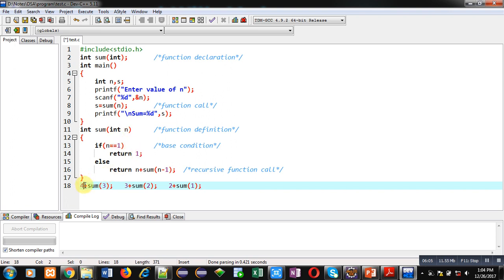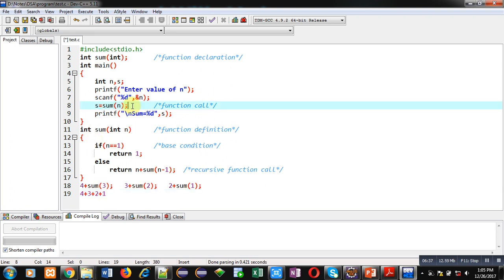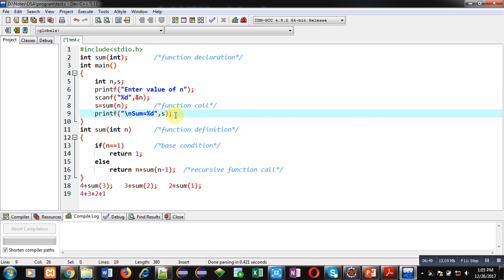When 1 is passed inside n, the base condition becomes true and it returns 1. The values 4 plus, 3 plus, and 2 plus are all automatically stored inside the stack. When the base condition is achieved, only 1 is returned. So 4 plus 3 plus 2 plus 1 — all these values stored in the stack are calculated together, and the combined result is returned to the calling statement inside the main function. That final result is stored inside s, and with the printf statement, s is displayed on the console.